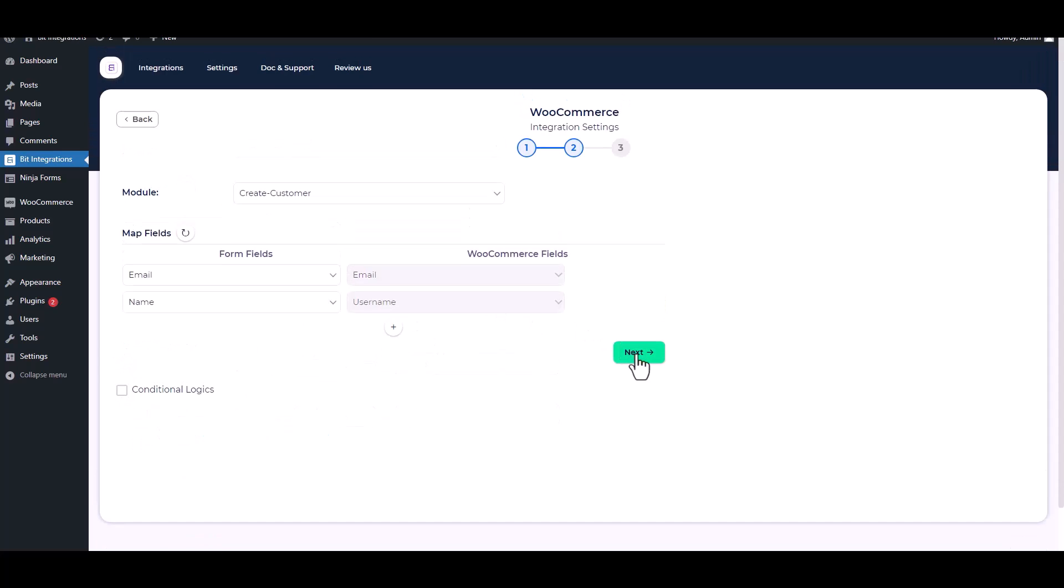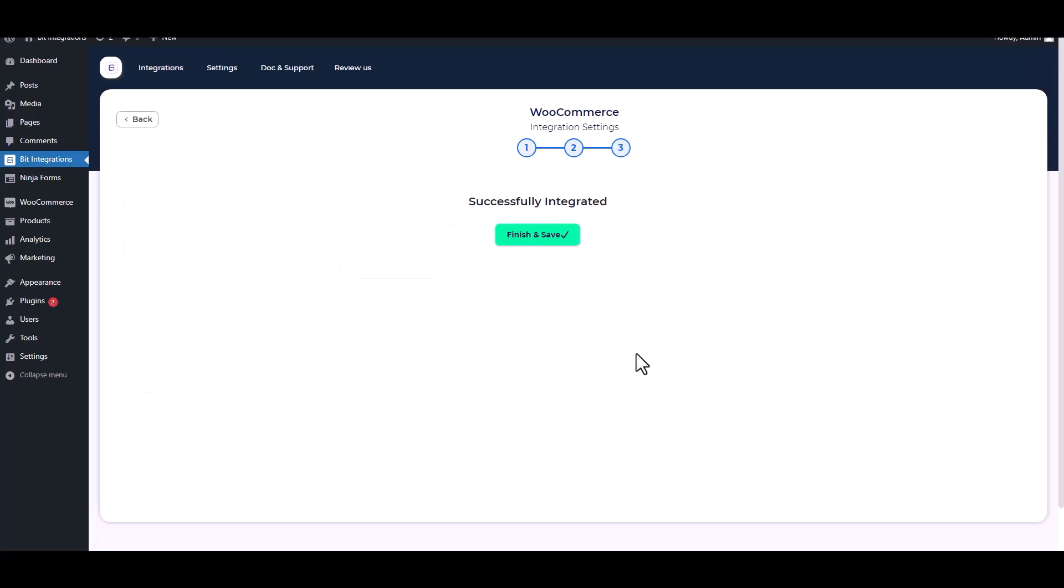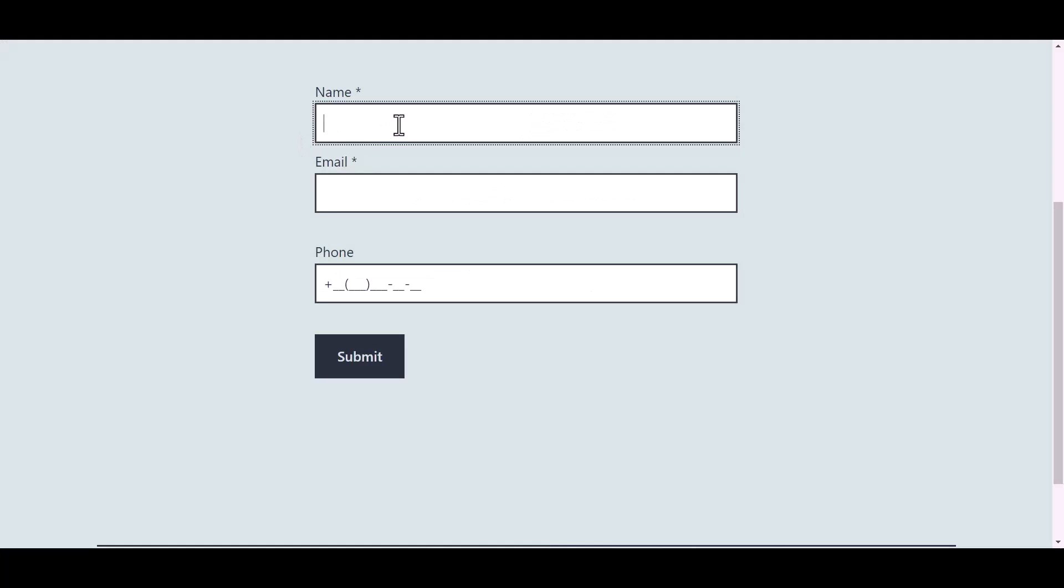Click on next, finish and save it. Now go to your form and type some information.